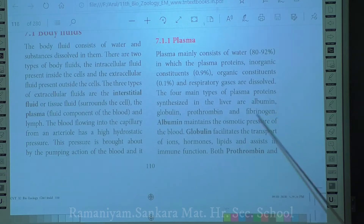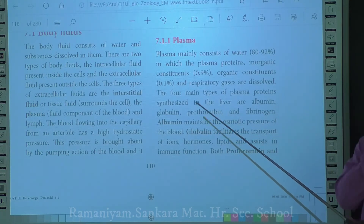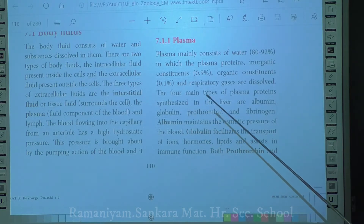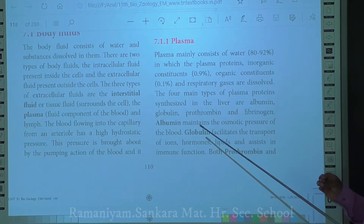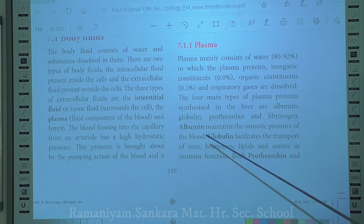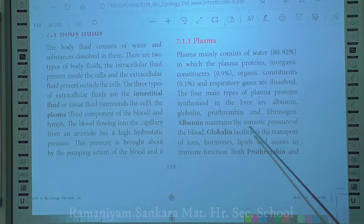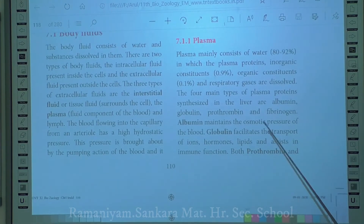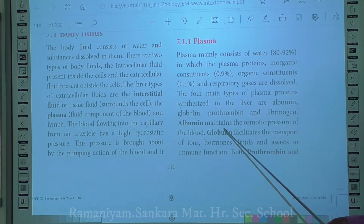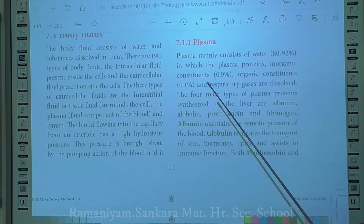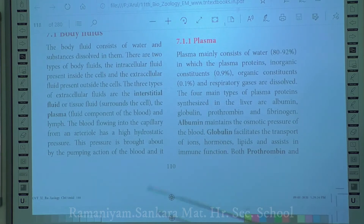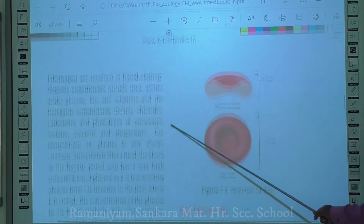The four important plasma proteins are albumin, globulin, prothrombin, and fibrinogen - all synthesized in the liver. Albumin maintains the osmotic pressure of the blood. Globulin facilitates the transport of ions, hormones and lipids, and also helps with immune function - antibodies are beta-globulin in nature. Both prothrombin and fibrinogen are mainly involved in the clotting of blood.